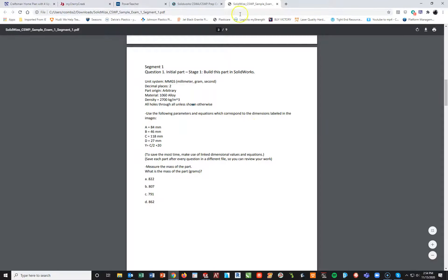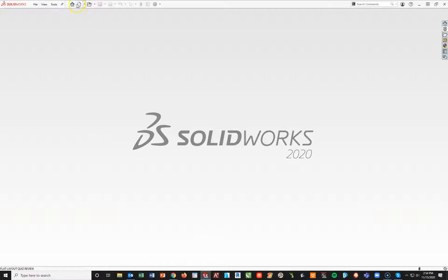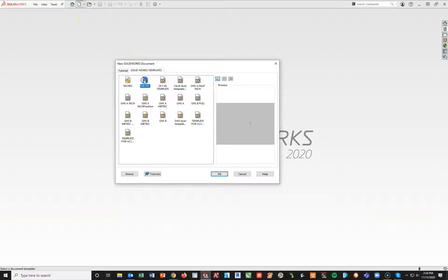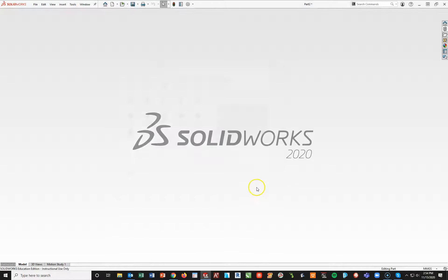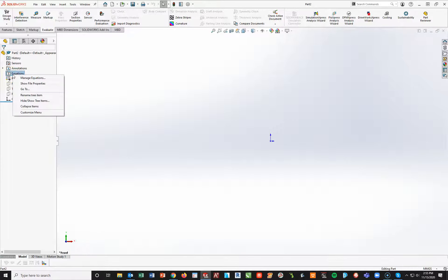I'm going to pull this over to the side, open SolidWorks, start a new file, metric, and OK. First thing I want to do — I've created my equations folder on the left. I've made mine always visible so I always have access to it. I'm going to right-click on that equations folder and say Manage Equations.